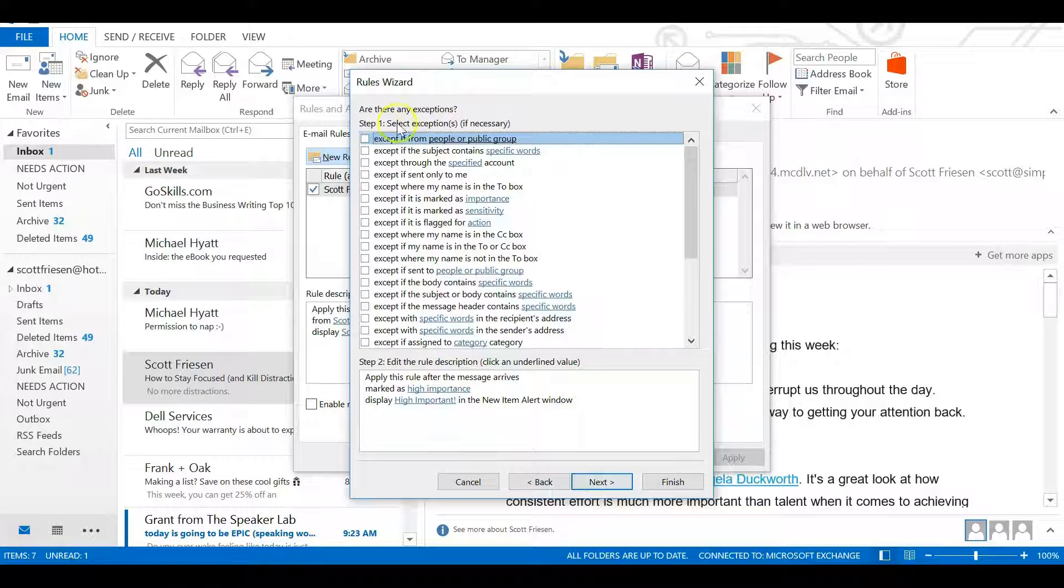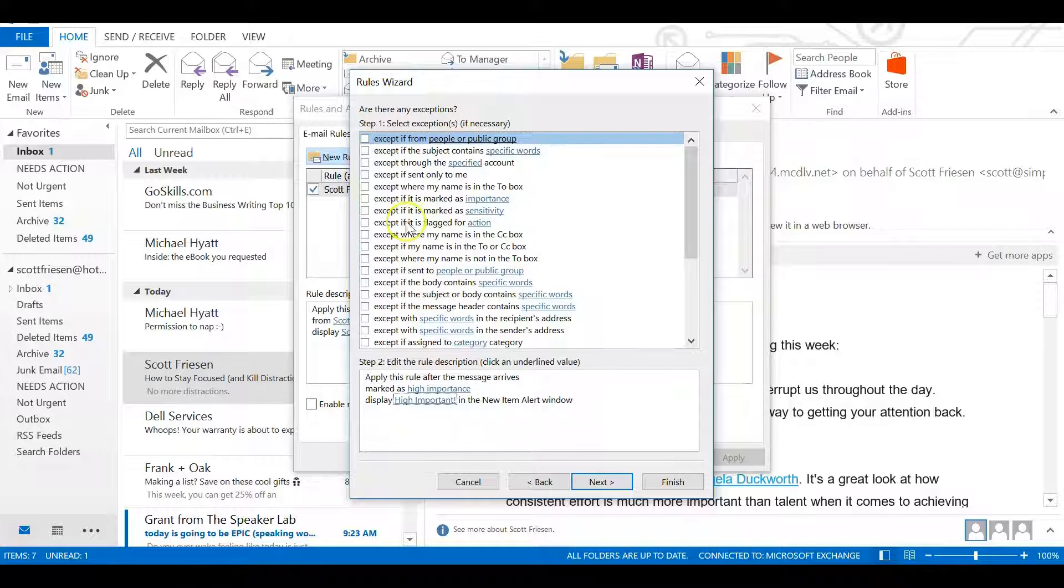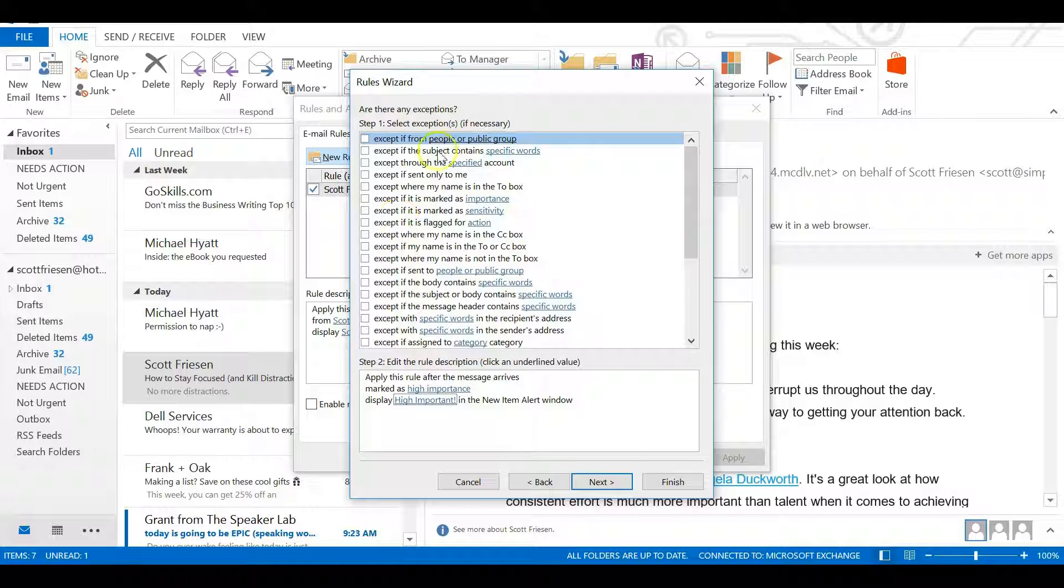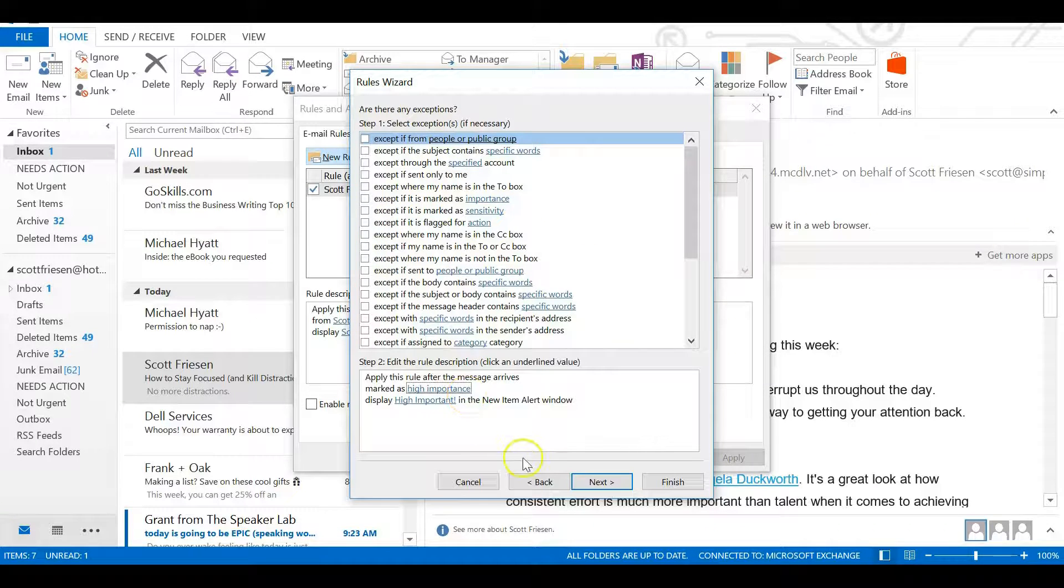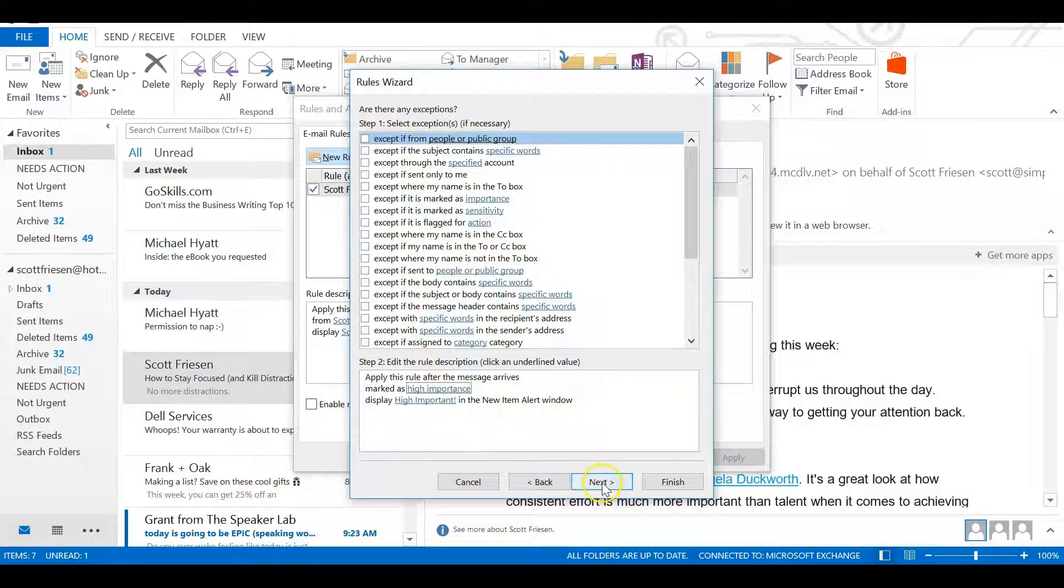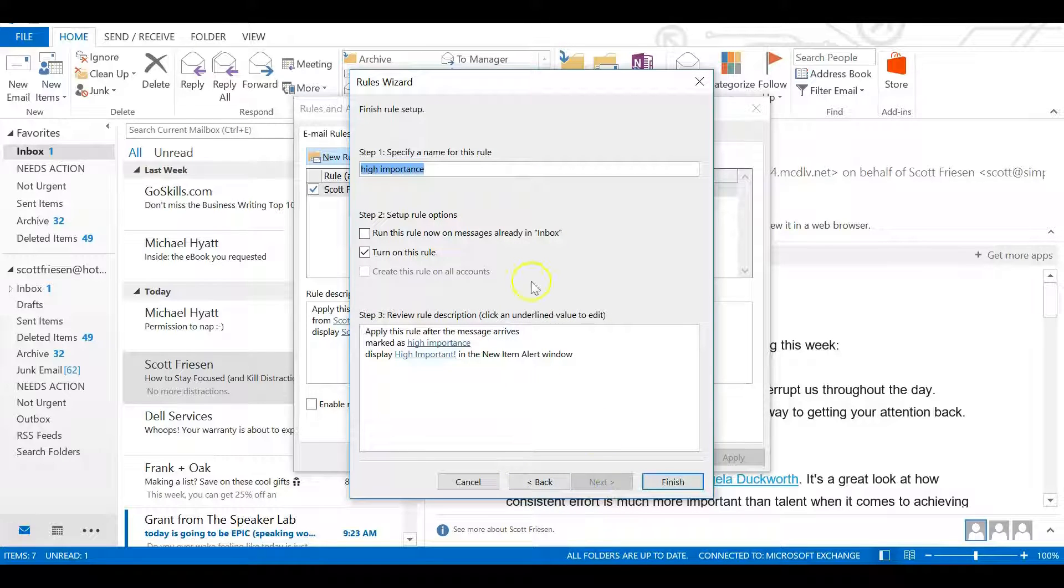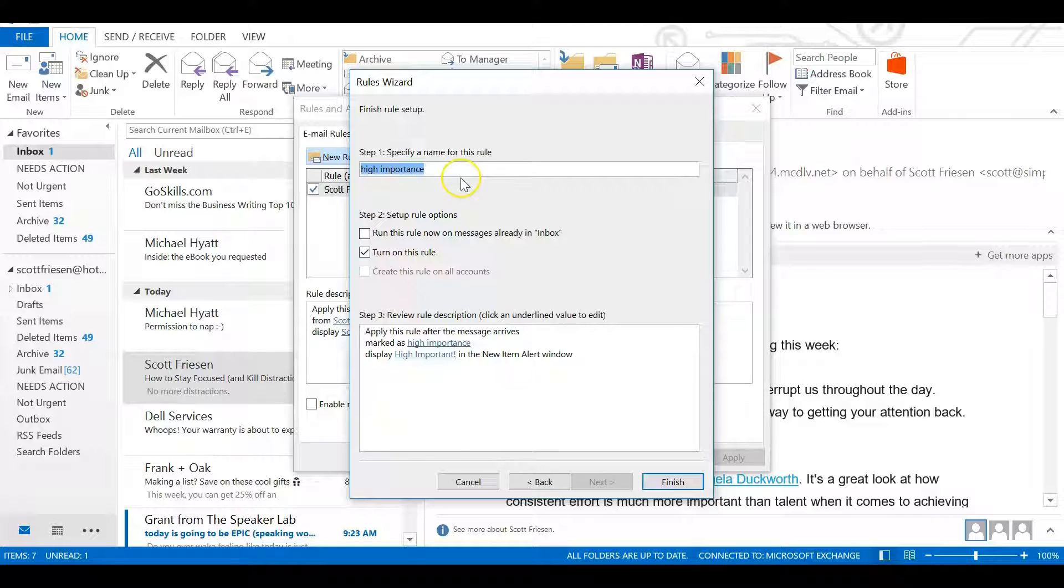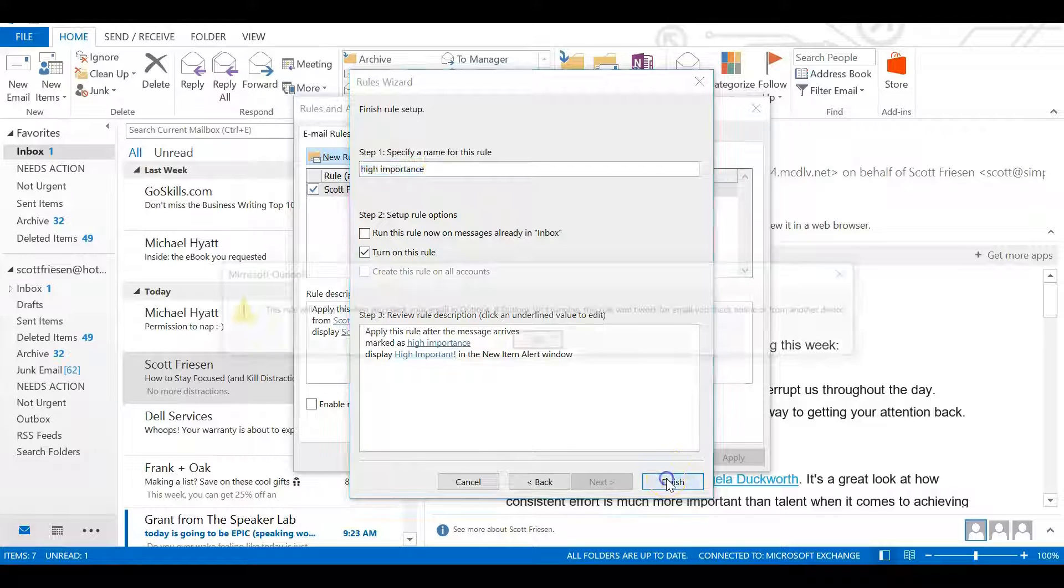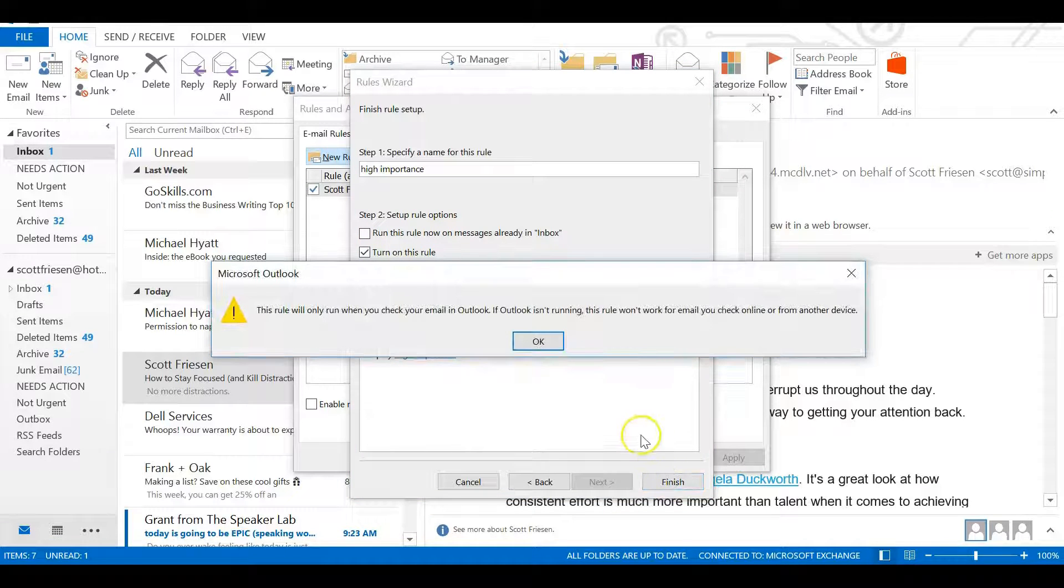We'll select the Next button. It will ask us if there are any exceptions. In most cases, there won't be any exceptions, so we'll leave everything here unchecked on this screen. Select Next. We can give it a specific name if we like. I'll just leave it at 'High Importance.' 'Turn on this rule' should be checked by default. Then we select Finish.